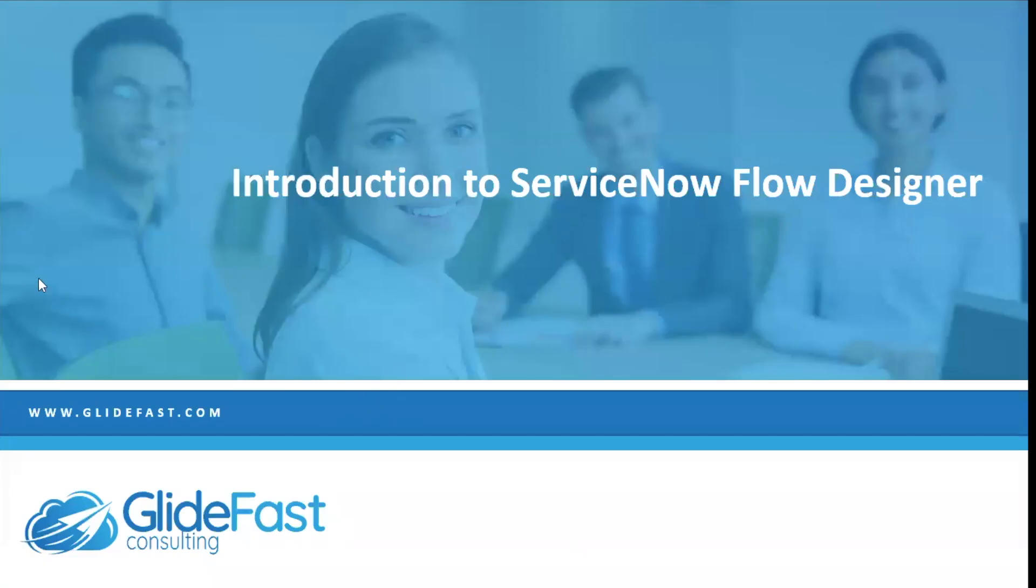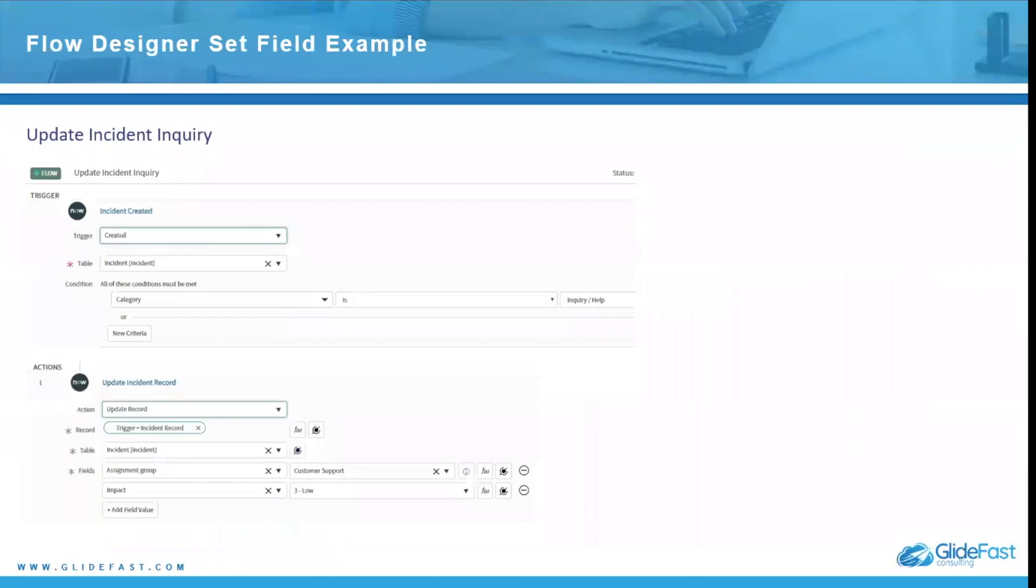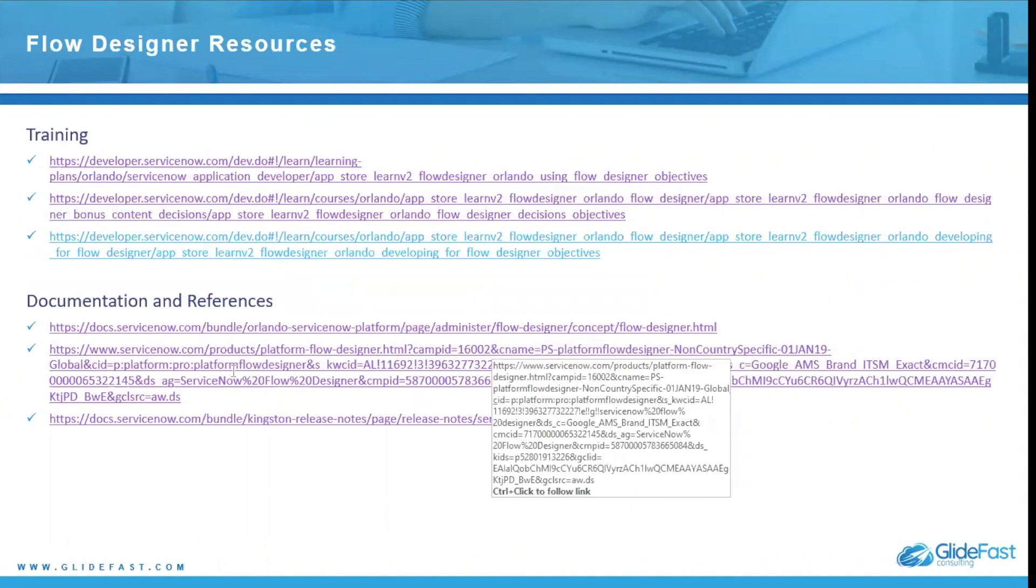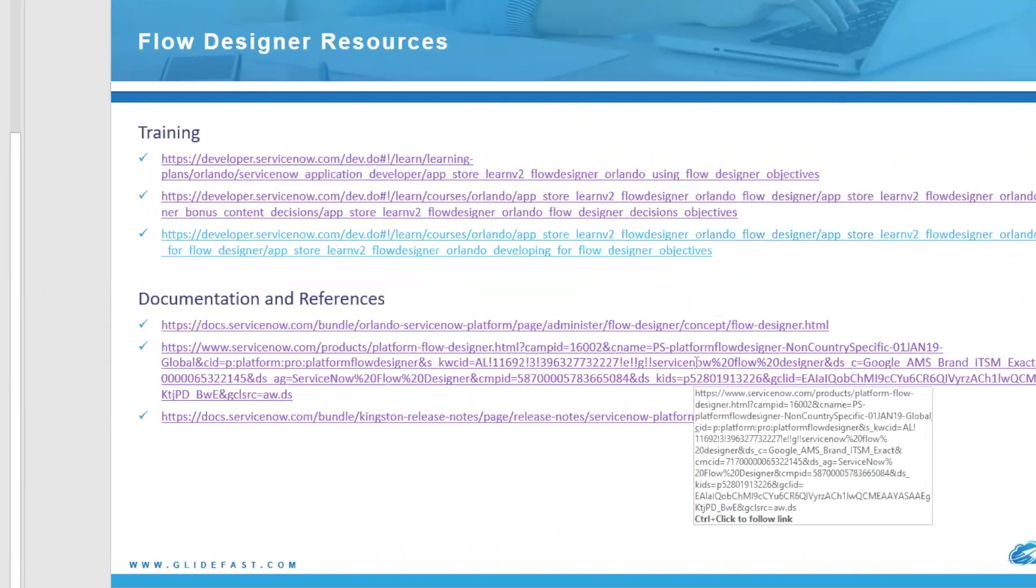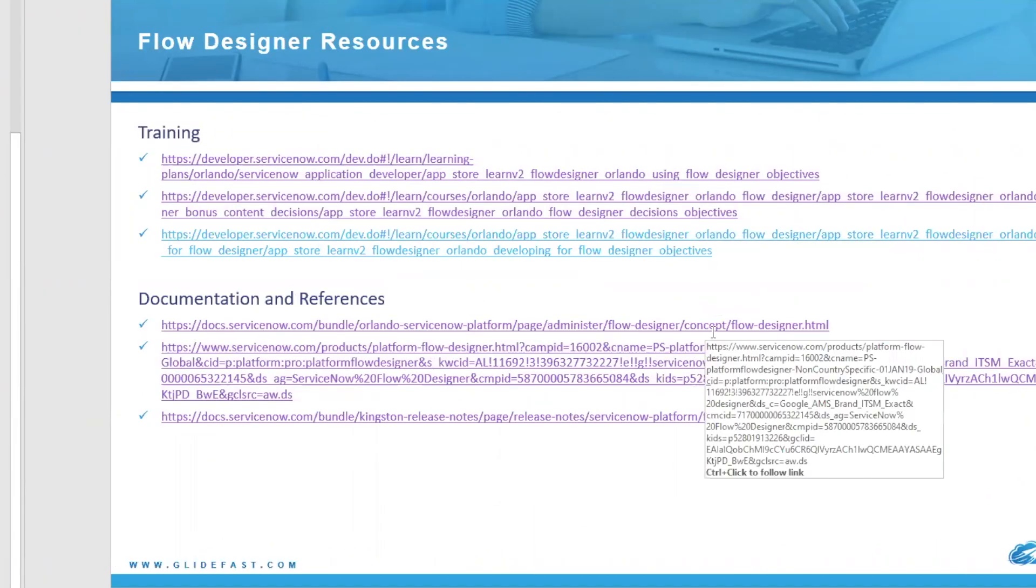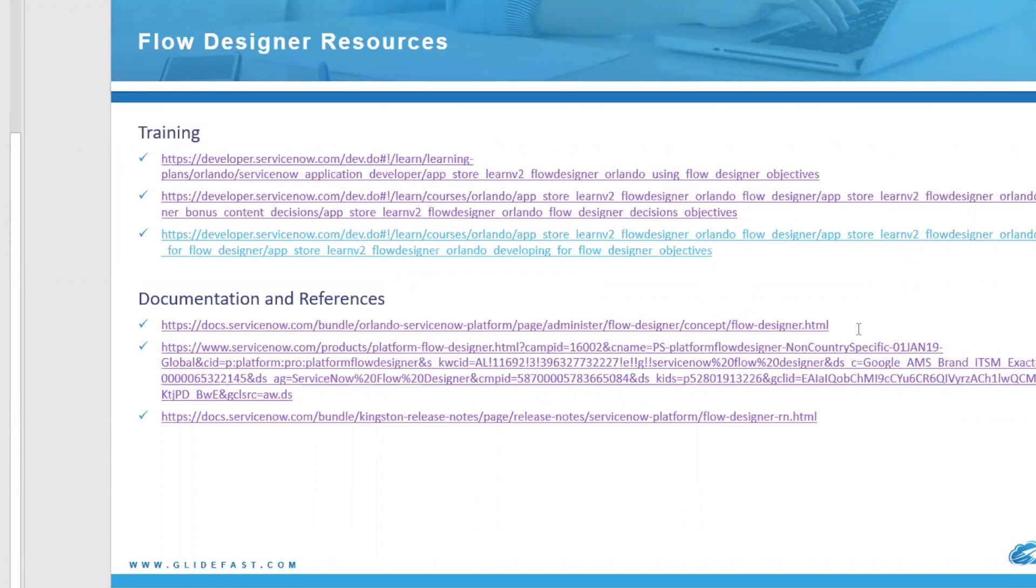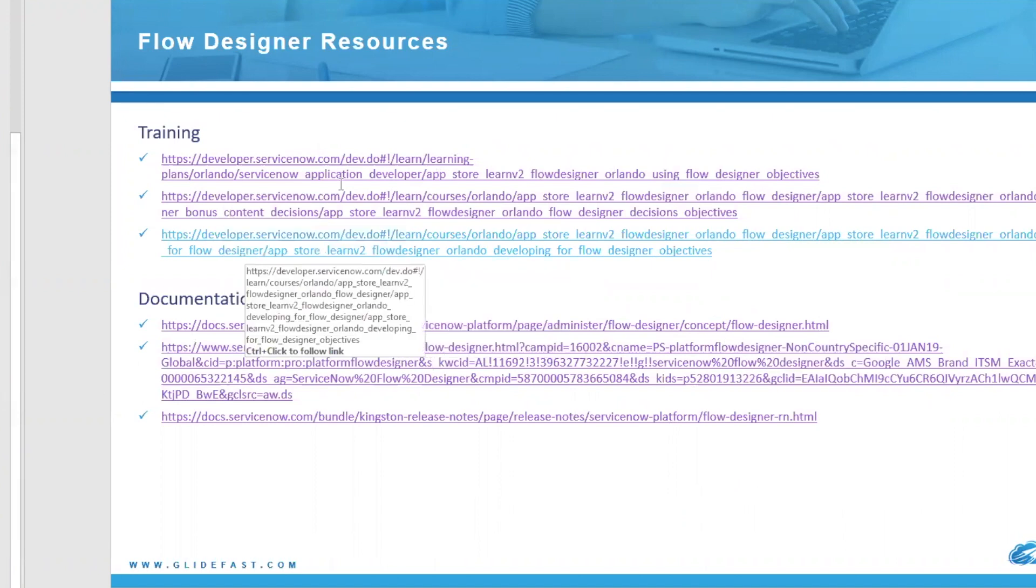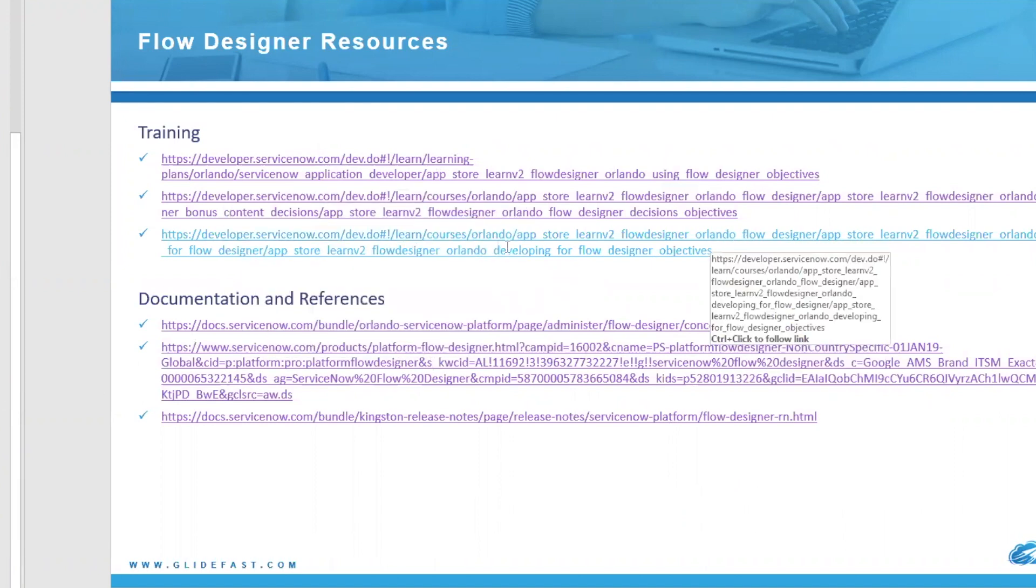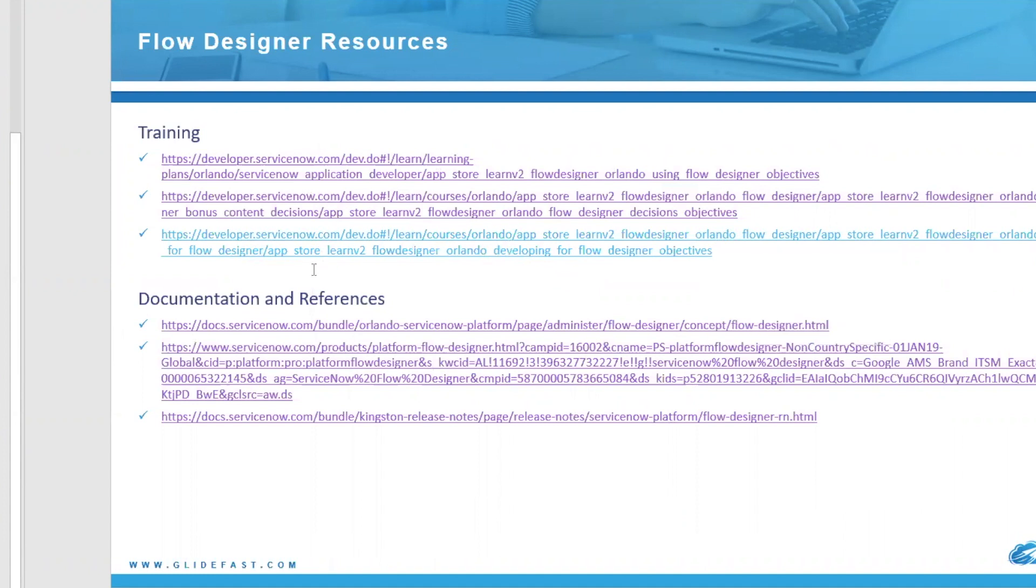So flipping back to this, you have several resources that you can utilize. This is documentation and references which I use to build this deck out. And there's tons of training as mentioned before. It will show you a lot as you learn more about flow designer and hopefully it'll become more comfortable for you than the workflow editor. So I hope you enjoyed this session and thank you very much for joining.